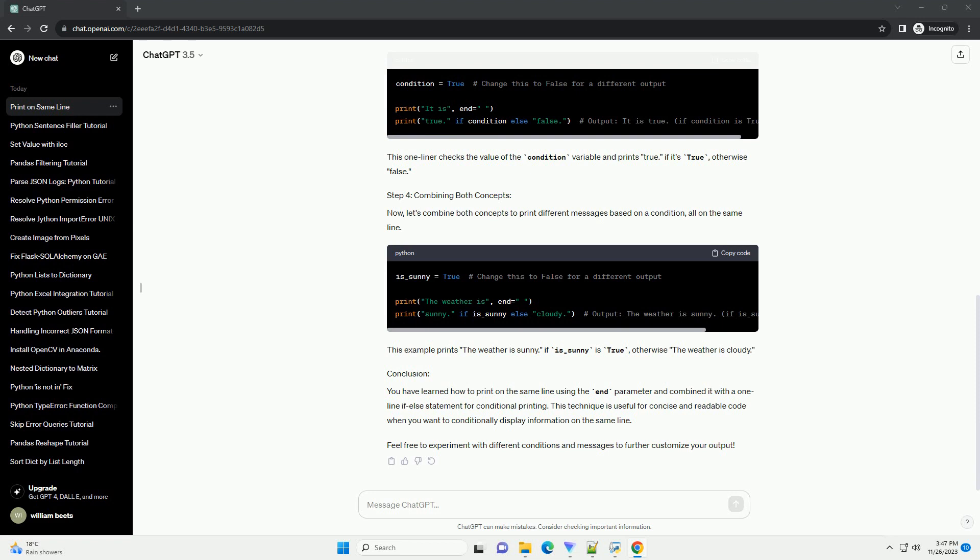You have learned how to print on the same line using the end parameter and combined it with a one-line if-else statement for conditional printing. This technique is useful for concise and readable code when you want to conditionally display information on the same line. Feel free to experiment with different conditions and messages to further customize your output.